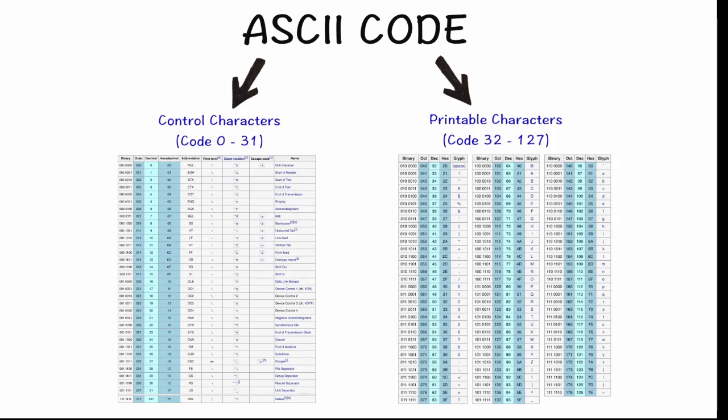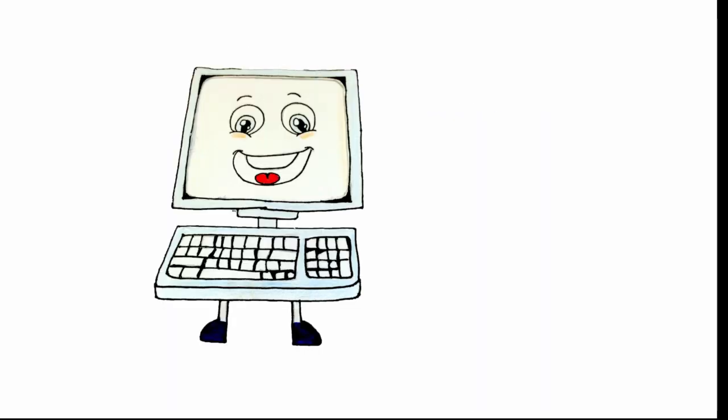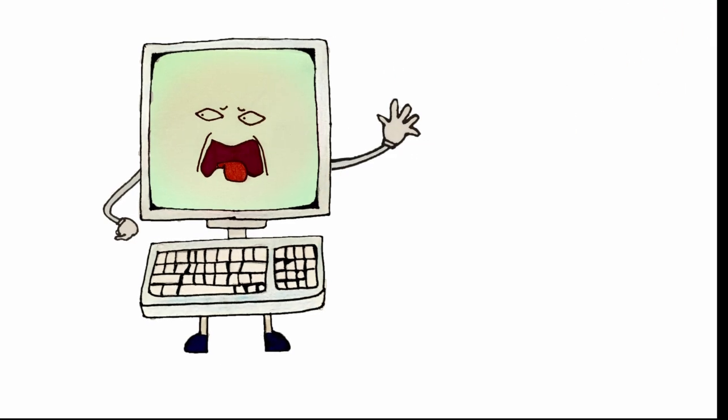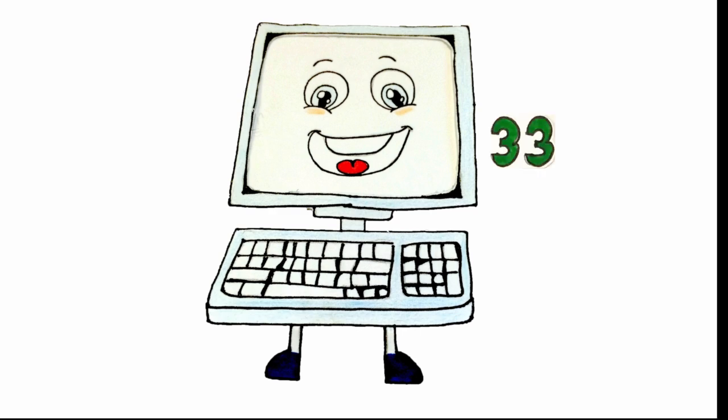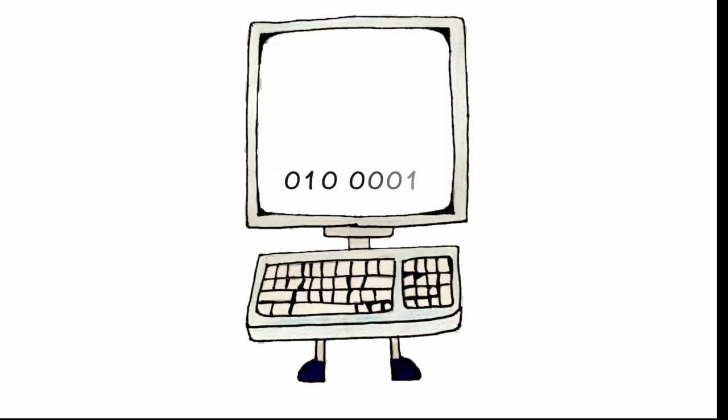For example, if you want to input an exclamation mark, you can't just type it, the computer will not understand what it is. Instead, what you have to do is key in the number 33, and the computer will translate it into binary code and output as exclamation mark.